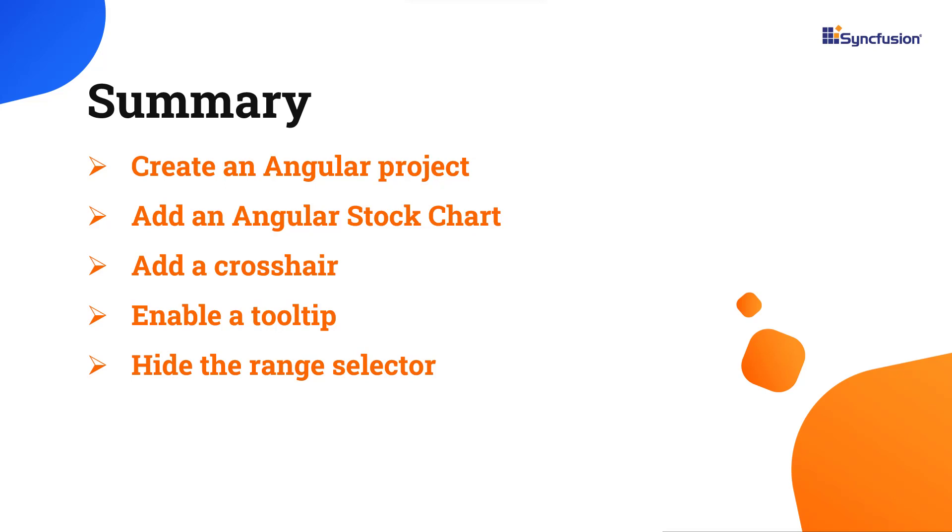You can also see if you're eligible for our community license, which will provide you with a free license key to use our products. Thank you for watching this video. If you found it useful, give it a like and subscribe to our channel.